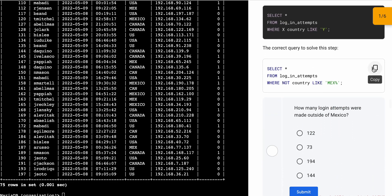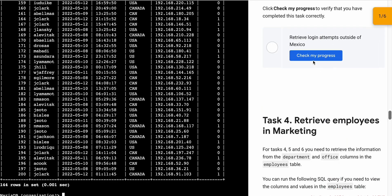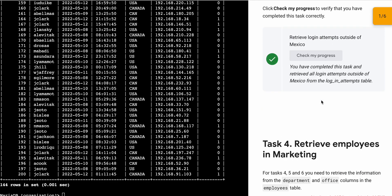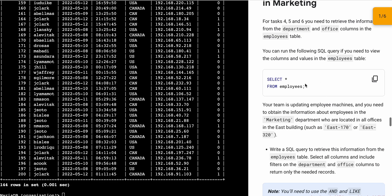For task number three, just copy this query, run it over here, scroll down, and click on 'Check My Progress'. You will get the score without any issue.